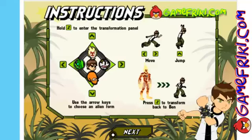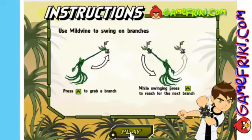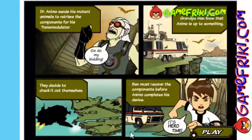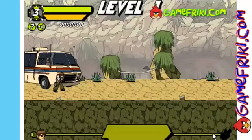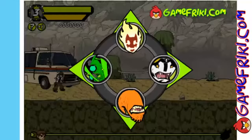Hi my friends, today we have a great game. Just go to the link that is in the video info, or you can also visit us at GameFreeKid.com. Don't forget to subscribe on YouTube. Have a nice day and goodbye.